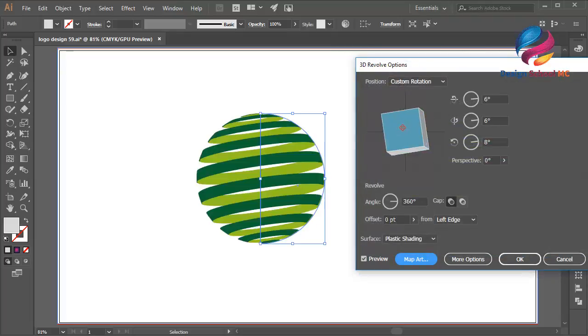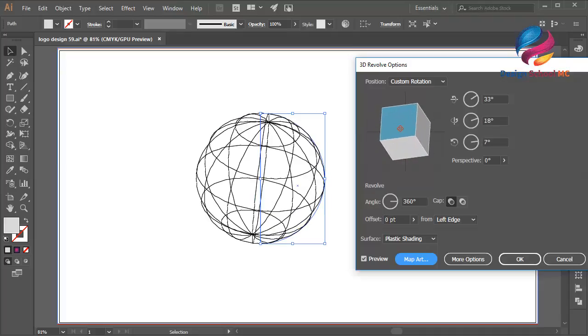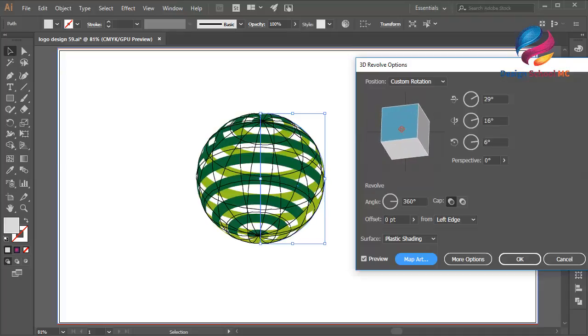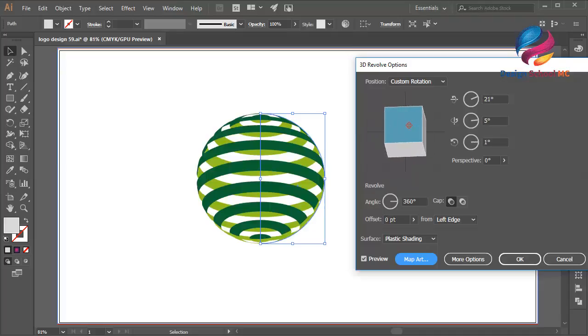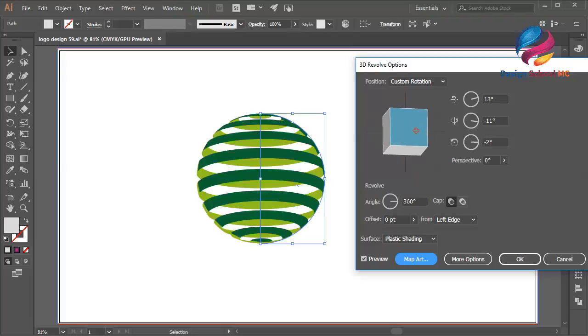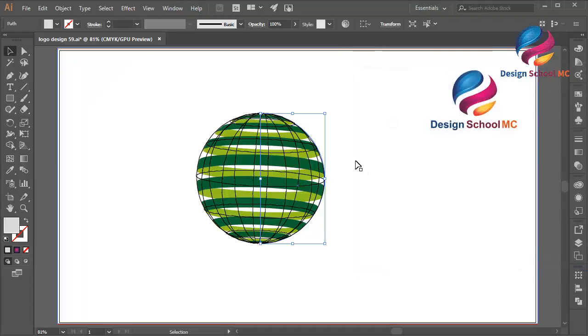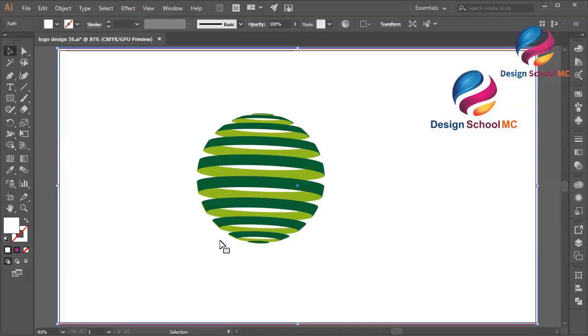You can try to look for the best position of this object. Maybe like that. Click OK. That looks very cool.